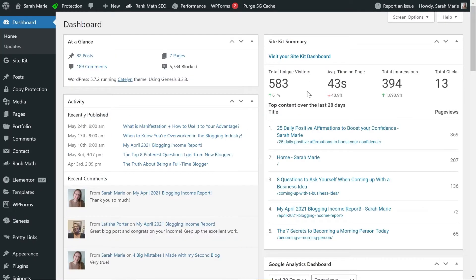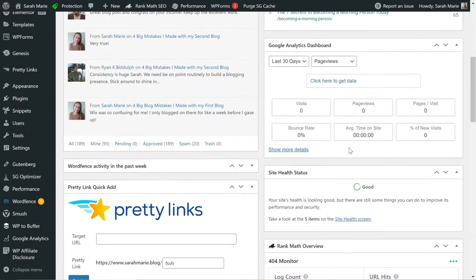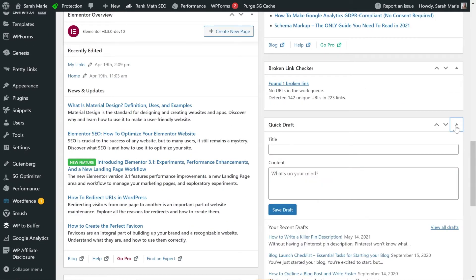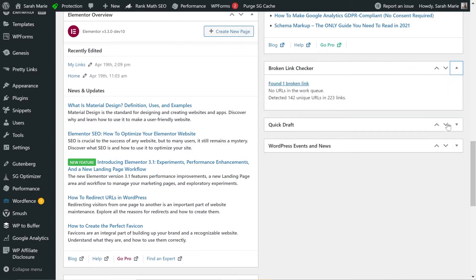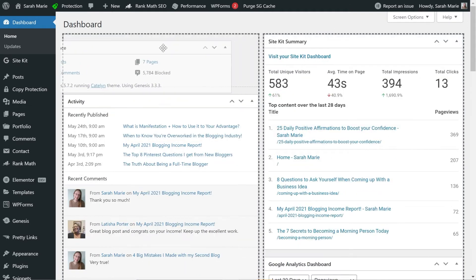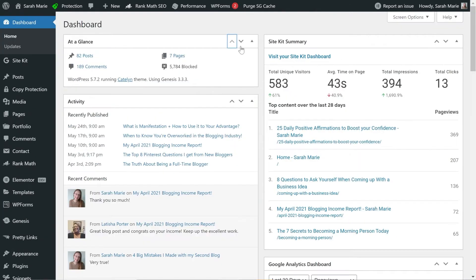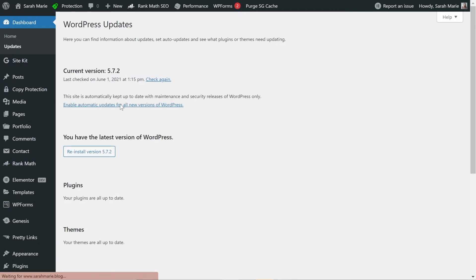When you have a plugin with a dashboard widget, it will show up here as a box. You can also organize the dashboard however you want — you can close boxes you don't need, and click and drag them or use the arrows to reorder them. Over on the sidebar, this is primarily where I'll be getting to all the options. The Updates screen just tells you your current version of WordPress and whether you need to update any plugins or themes.